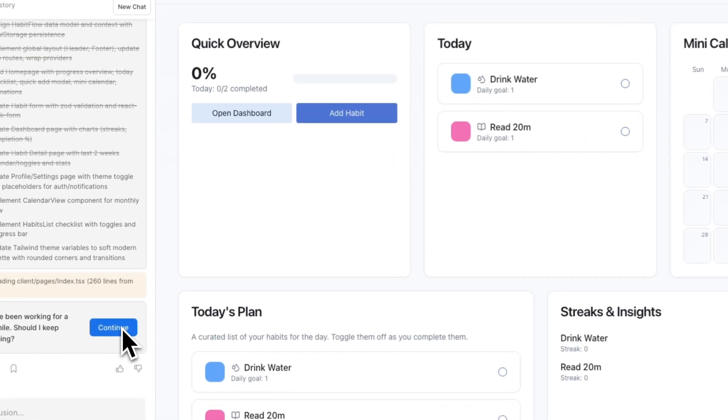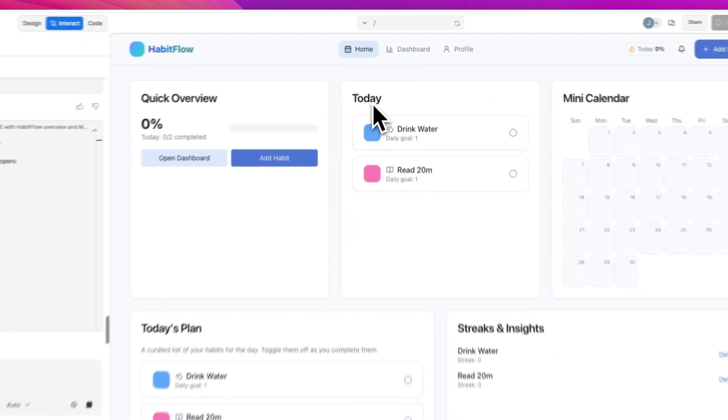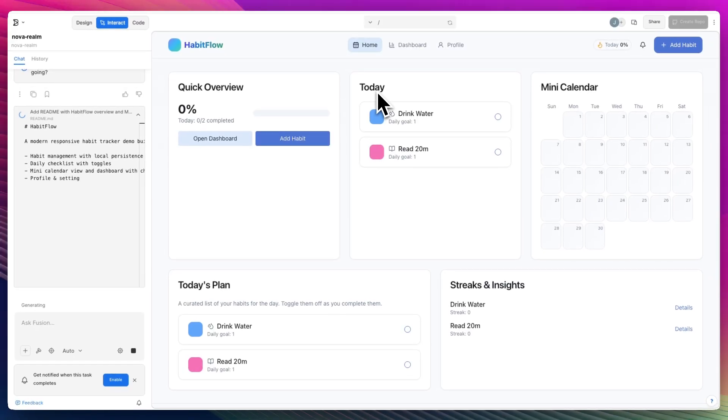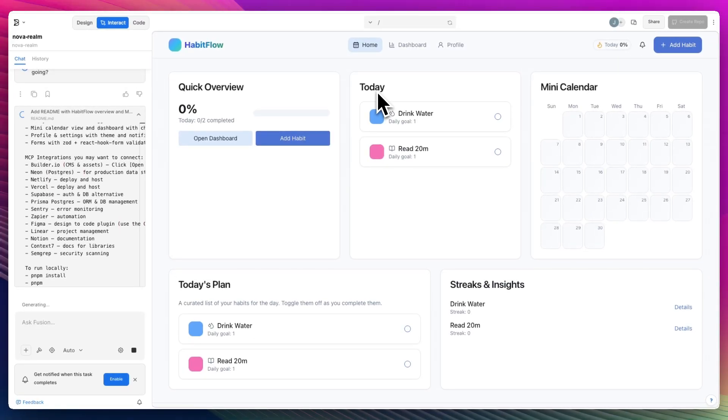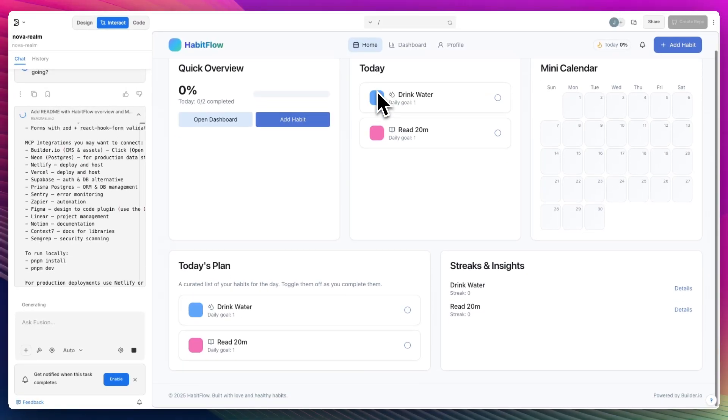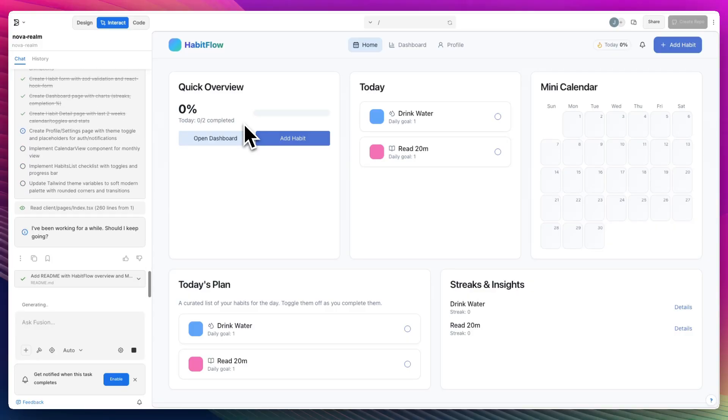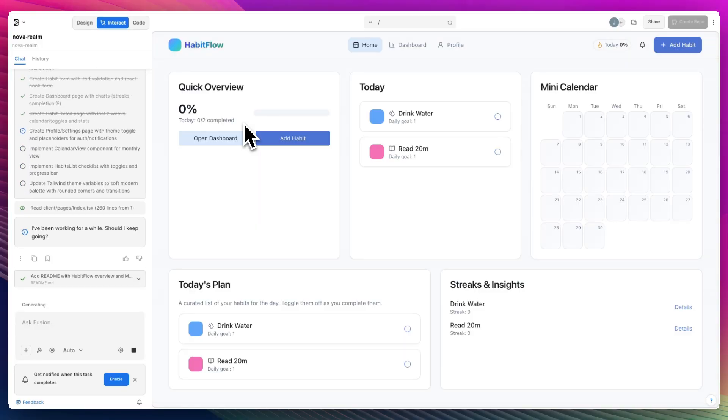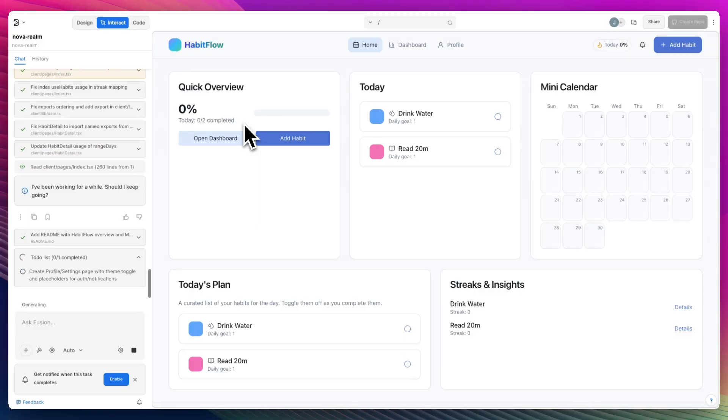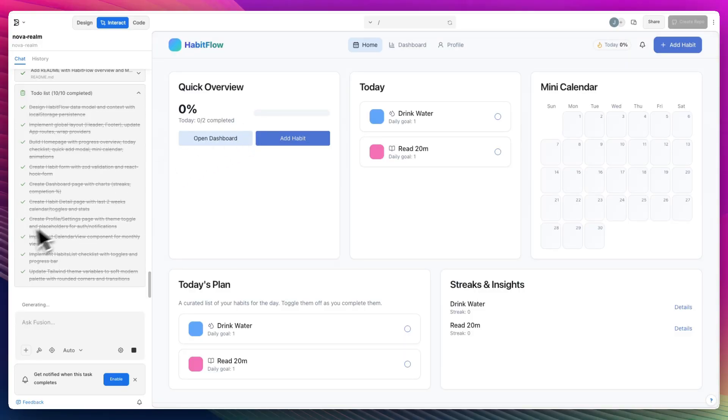And I say yes, please continue going. But it has already given us quite an integrated preview of Habit Flow, the habit tracking app that we are currently working on. And it decided to take it away because it's working on it as we go. Create profile settings.